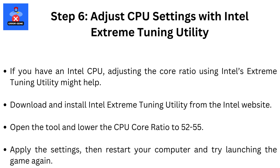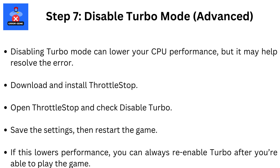Step 7: Disable Turbo Mode (Advanced). Disabling Turbo Mode can lower your CPU performance, but it may help resolve the error. Download and install Throttle Stop, open it, and check Disable Turbo. Save the settings, then restart the game. If this lowers performance, you can always re-enable Turbo after you're able to play the game.